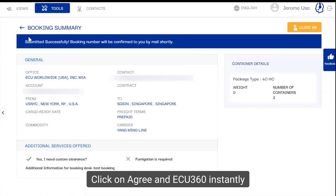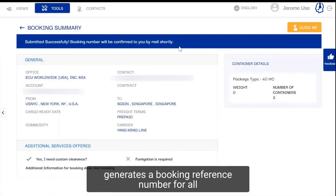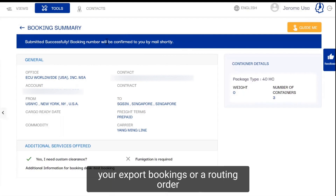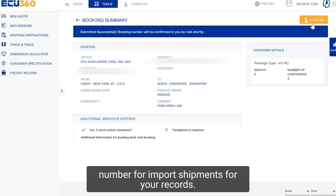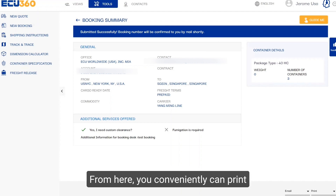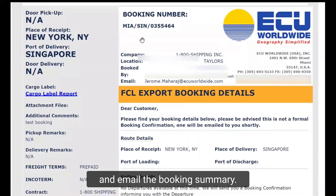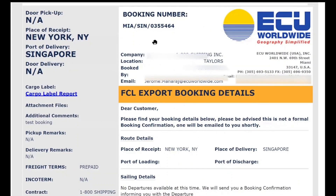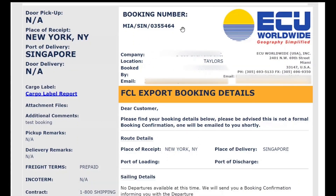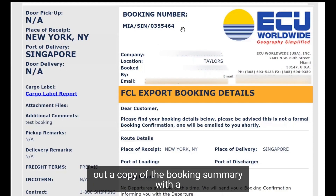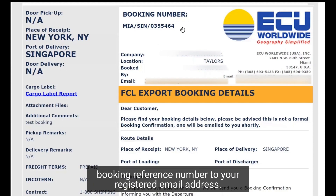Click on agree and EQ360 instantly generates a booking reference number for all your export bookings, or a routing order number for import shipments for your records. From here you can conveniently print and email the booking summary. After submitting a booking, EQ360 will automatically send a copy of the booking summary with a booking reference number to your registered email address.